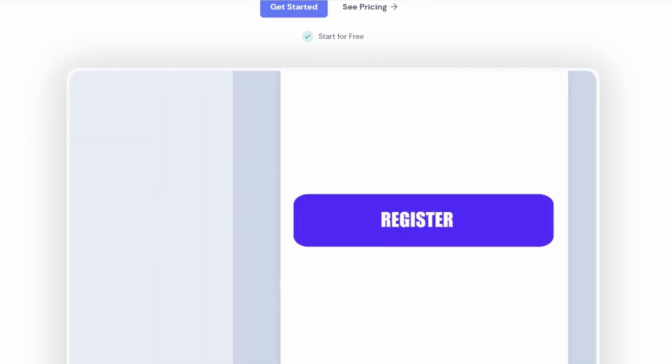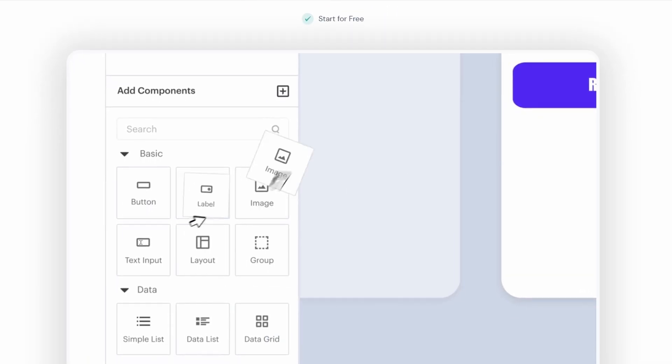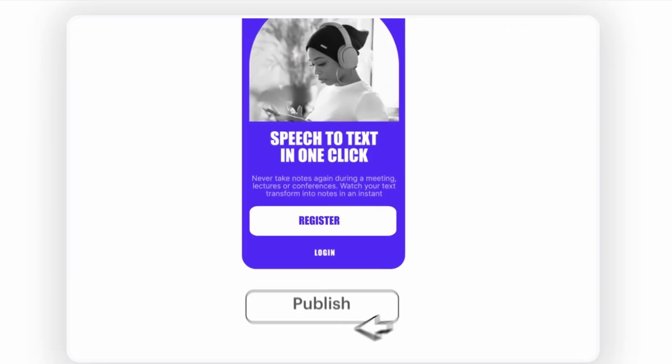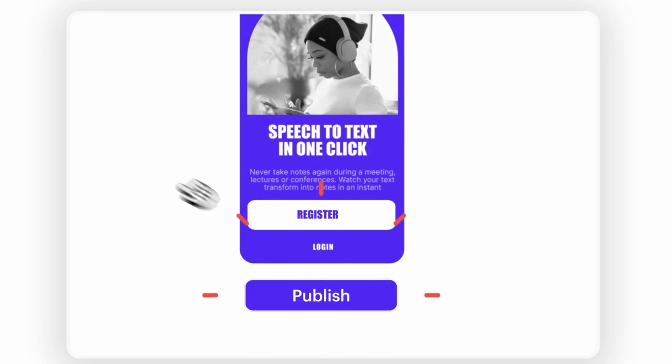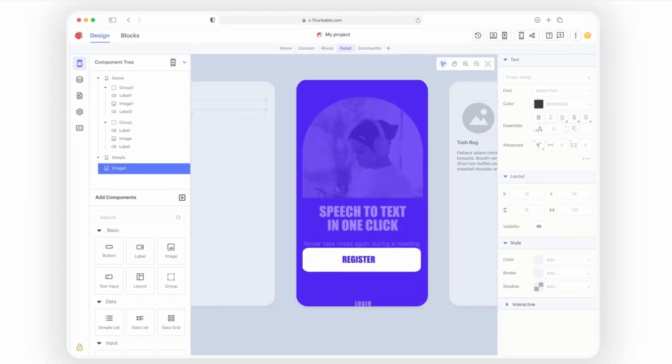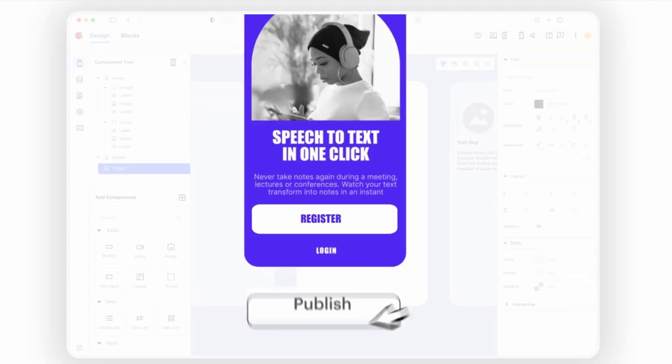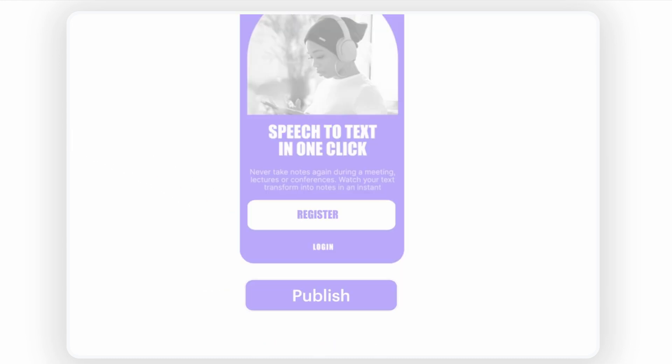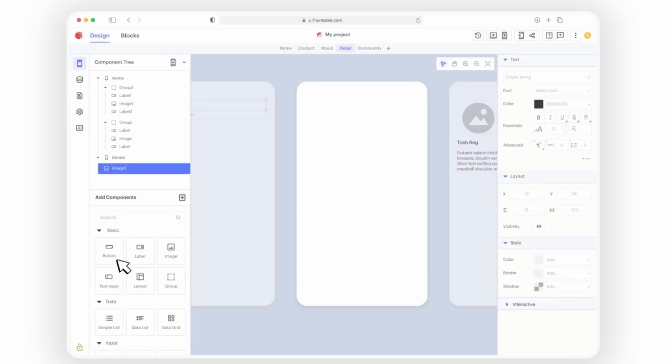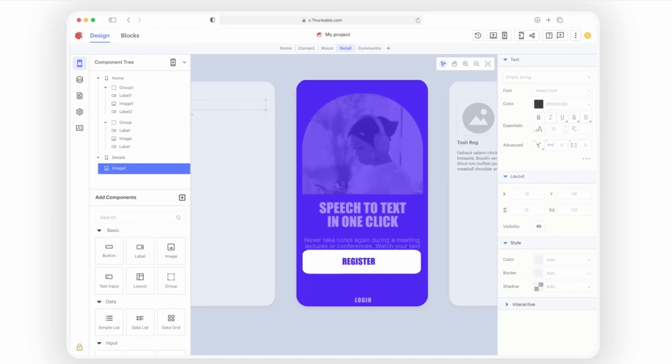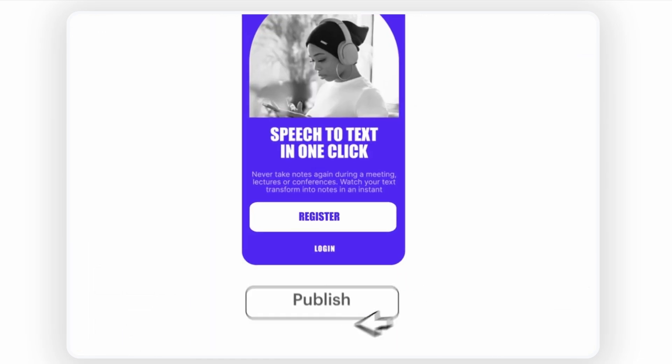It's an awesome platform that lets you build mobile apps without any coding knowledge. You don't need to know how to code to create something that works. Thunkable makes it easy for anyone, whether you're an absolute beginner or someone who's built apps before, to get started.